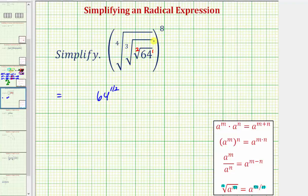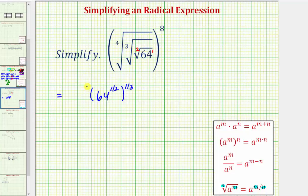Then we're taking the cube root of this, which is equivalent to raising it to the 1/3 power. And we're taking the fourth root of this, which is equivalent to raising it to the 1/4 power. Then all of this is raised to the 8th power.